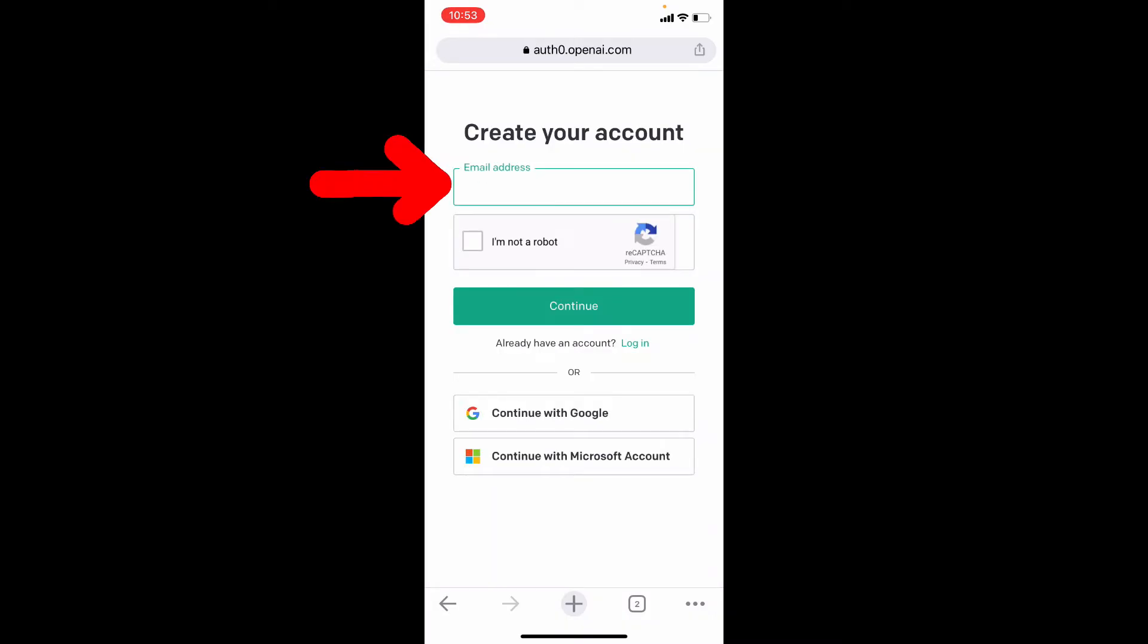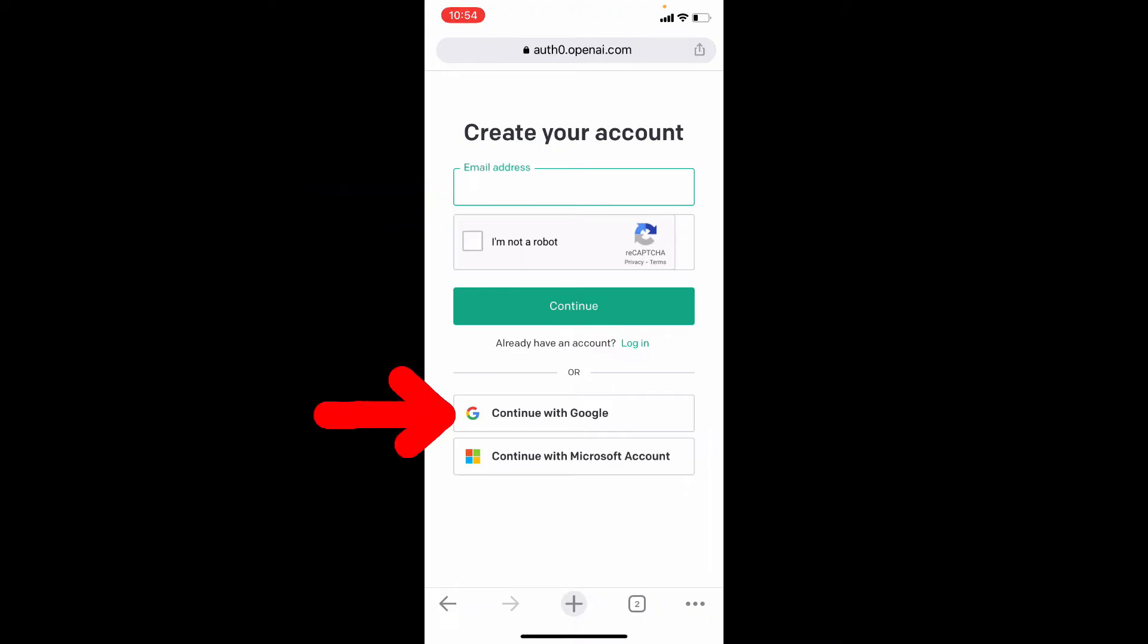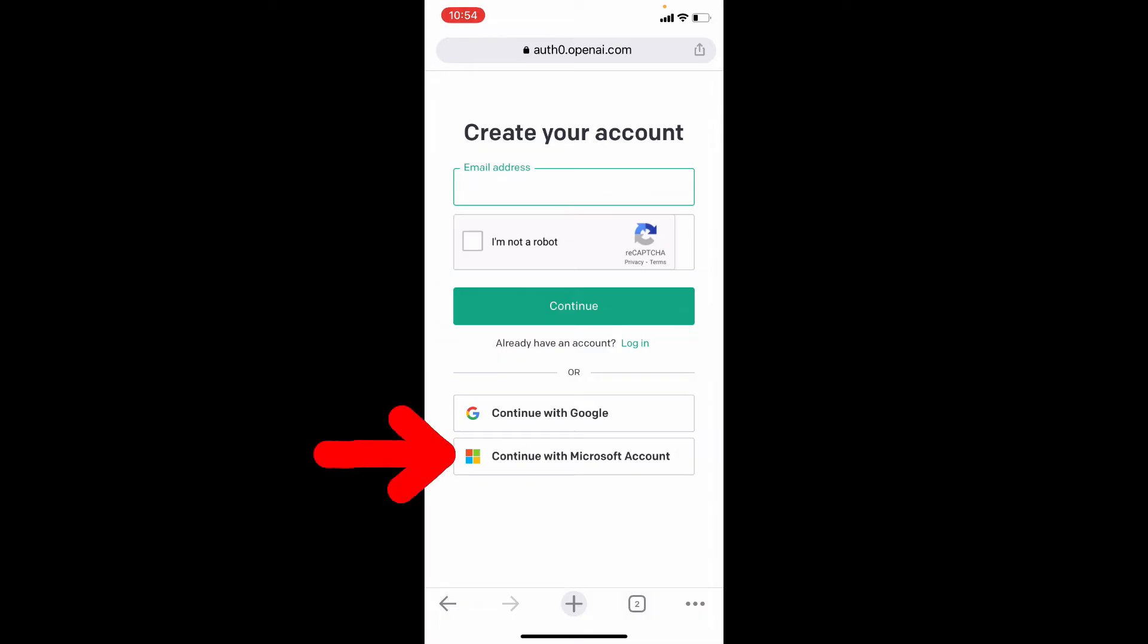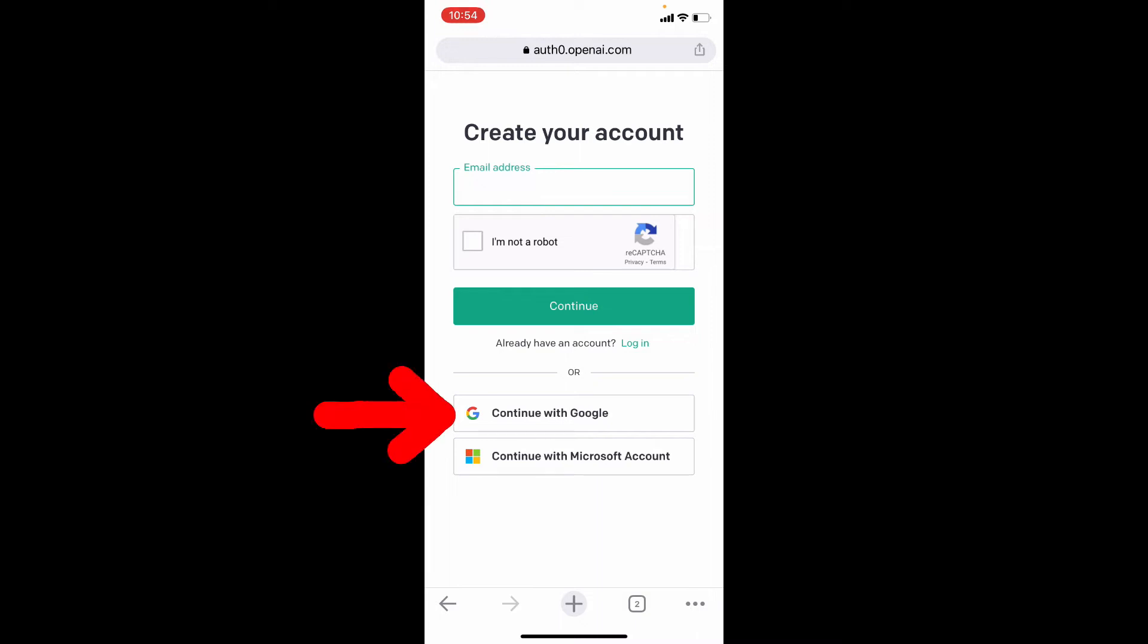Here using your email address you can create a new account, or you can use your Google account or your Microsoft account. For now, I am using my Google account. Just tap this.